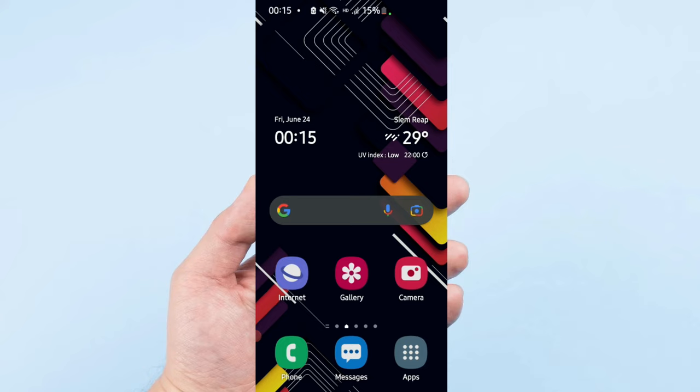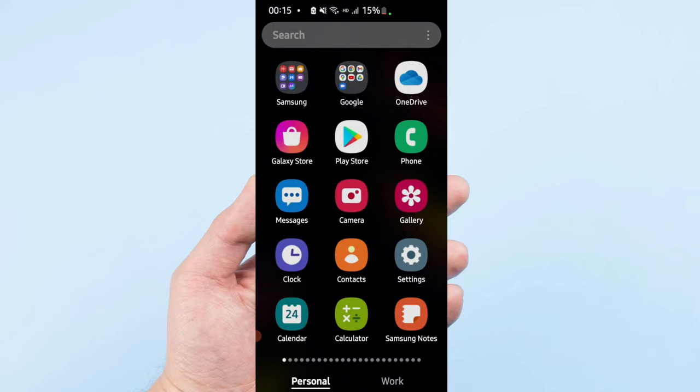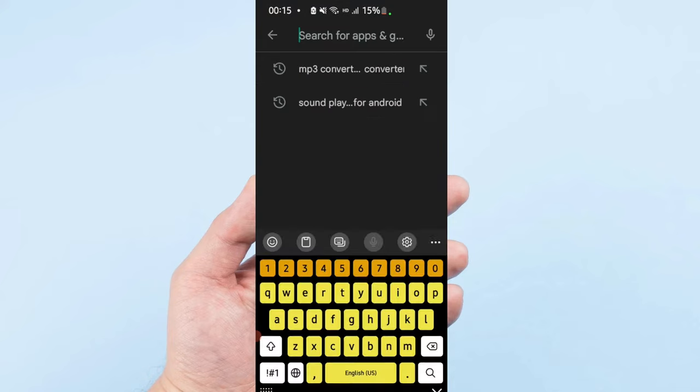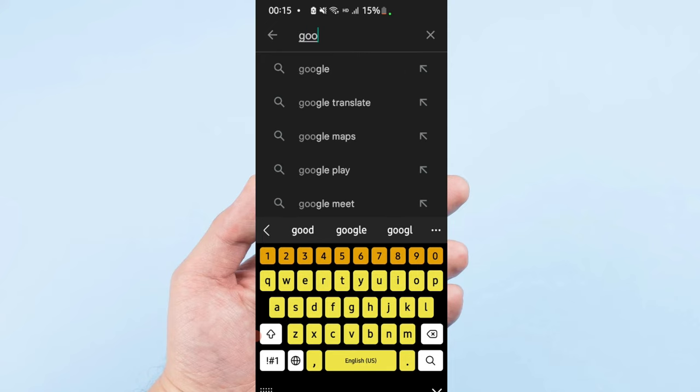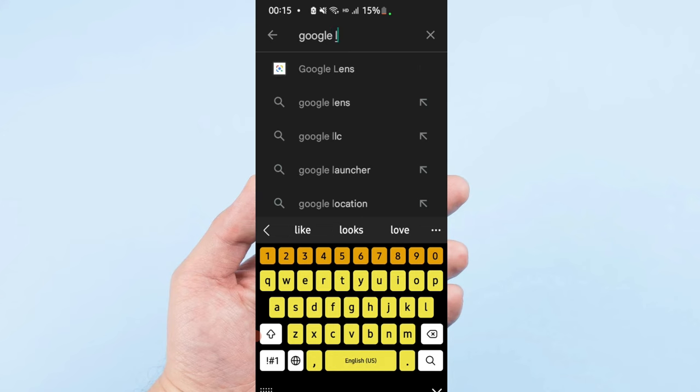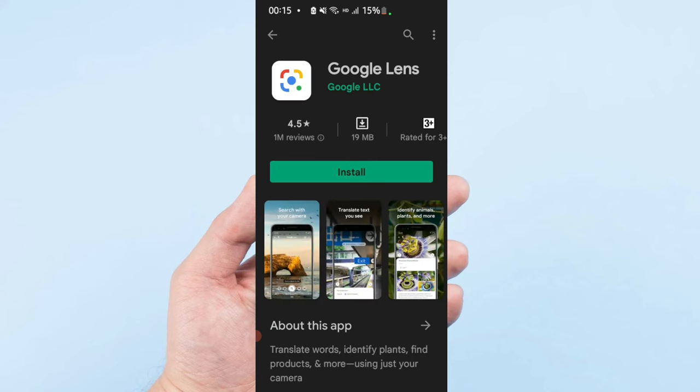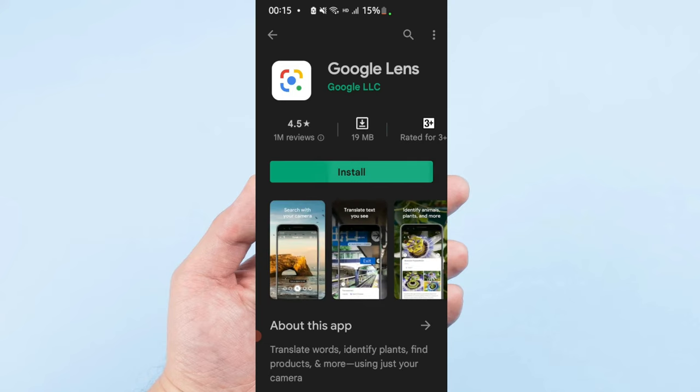Before we get started, please don't forget to subscribe to our channel. First, we need the app. We need to go to Play Store for Android and you need to type Google Lens. You have to install it.